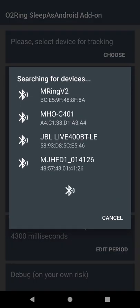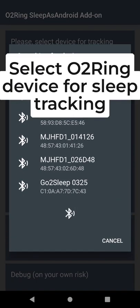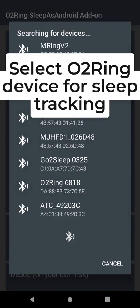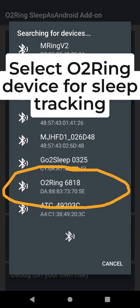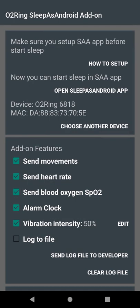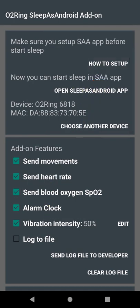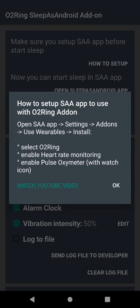Select O2Ring device for sleep tracking. Check how to set up Sleep as Android application to use with O2Ring.